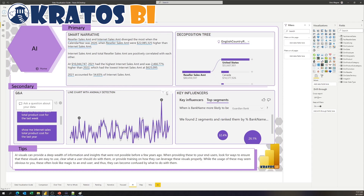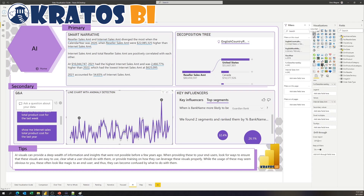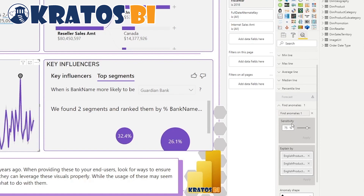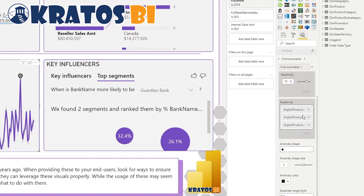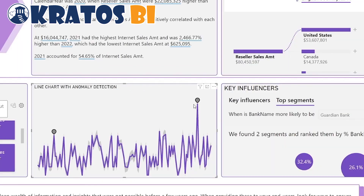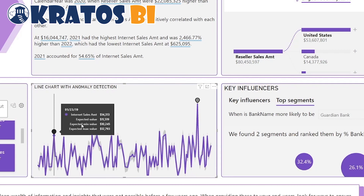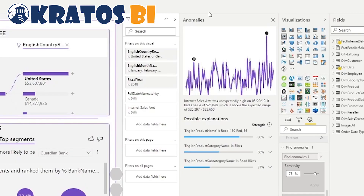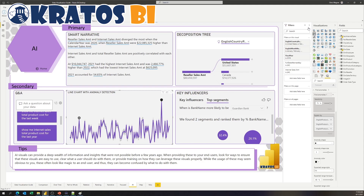This is super useful. Basically, on any line chart, you go over to your Analytics button, go down to Find Anomalies, and turn it on. You can set your sensitivity threshold and then create your Explain By so that when a user comes in and sees anomalies that have been generated, all they do is click on it. Up pops another sidebar with a graph that highlights where it is and allows them to see what is driving that information. This is mind-blowing stuff — absolutely love this.